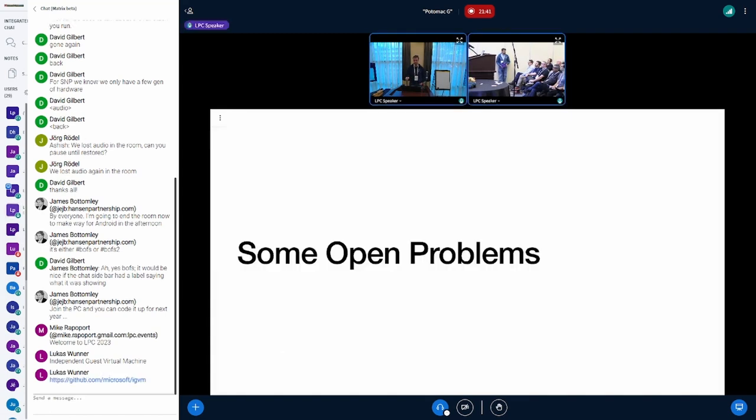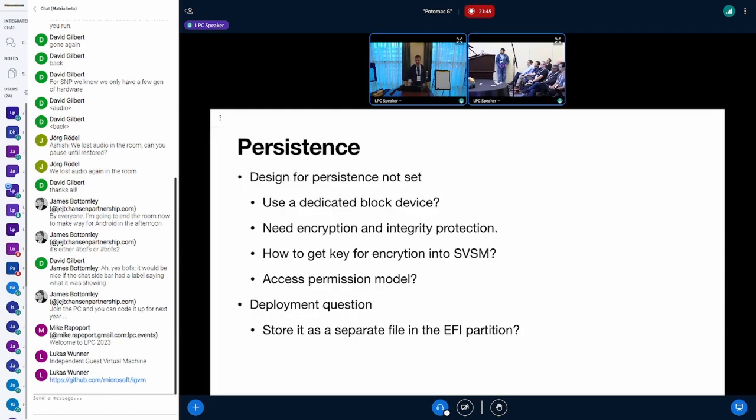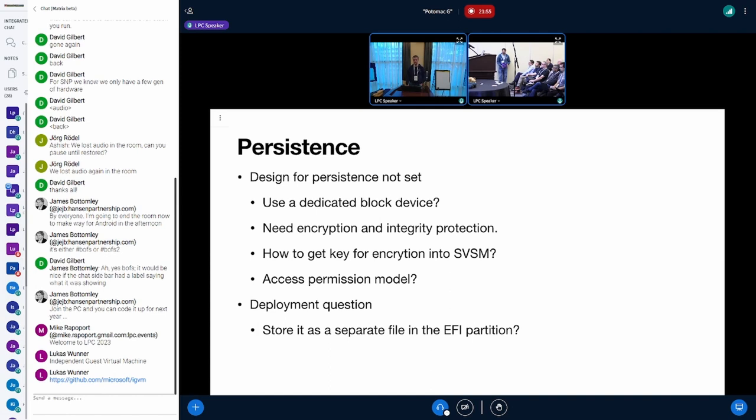What are the open problems that we need to solve or want to discuss here? I already mentioned persistence. The design for that is not yet set. Do we want to use a dedicated block device, do we want to use something else like an object store?